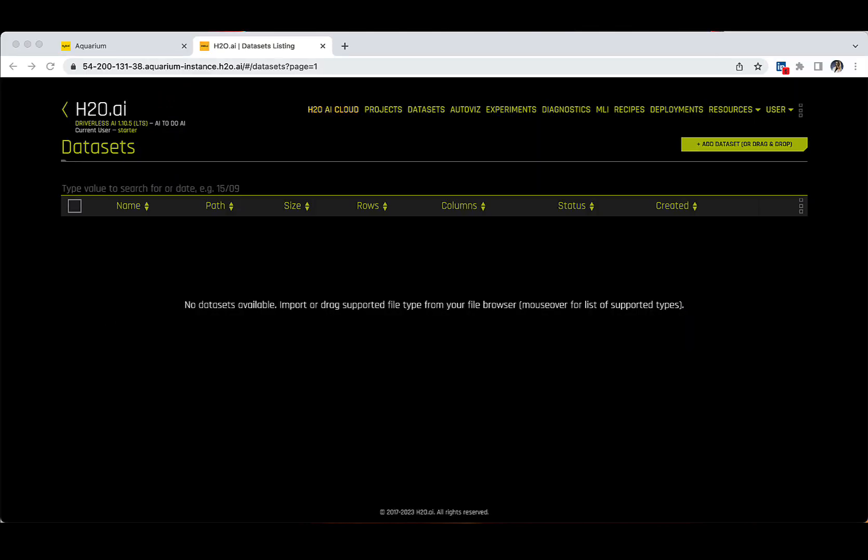But for now, let's just explore the user interface together. On the top left side of the screen, you can see the Driverless AI version number I am using. Depending on when you take the training or what the connection settings of your company are, this might change. Nevertheless, please rest assured that the majority of the changes do not affect the main functionalities that we are going to use in this class.